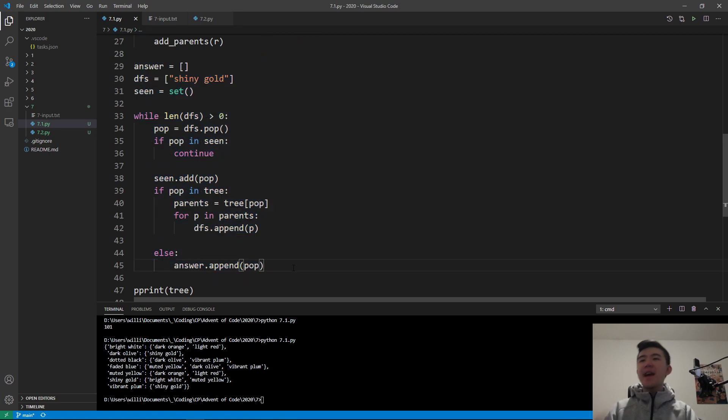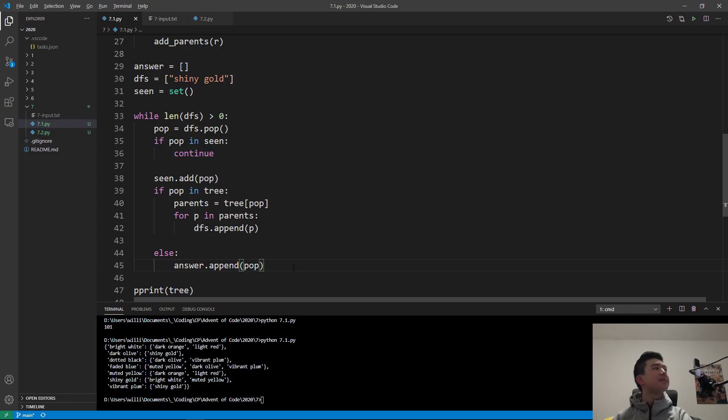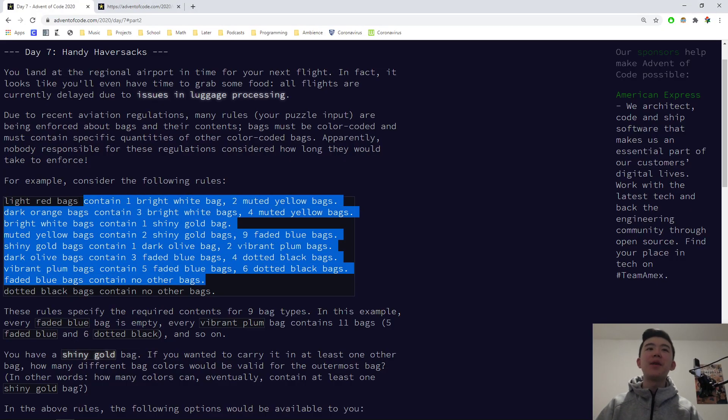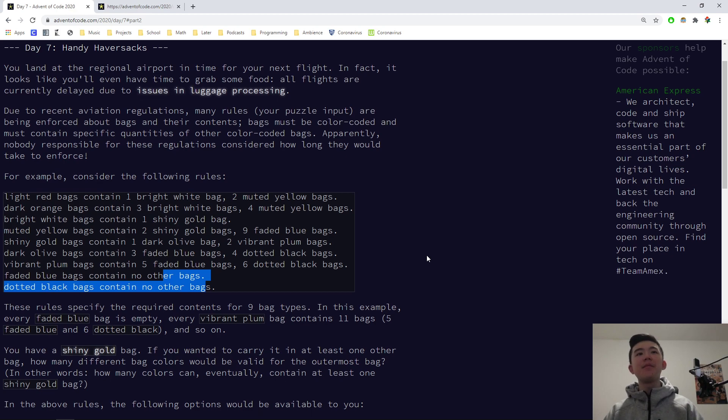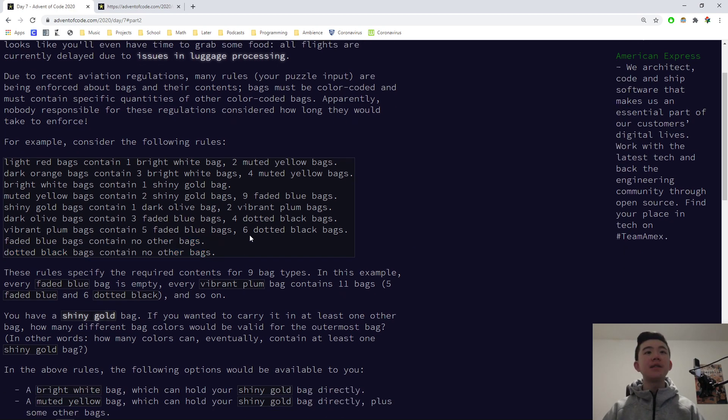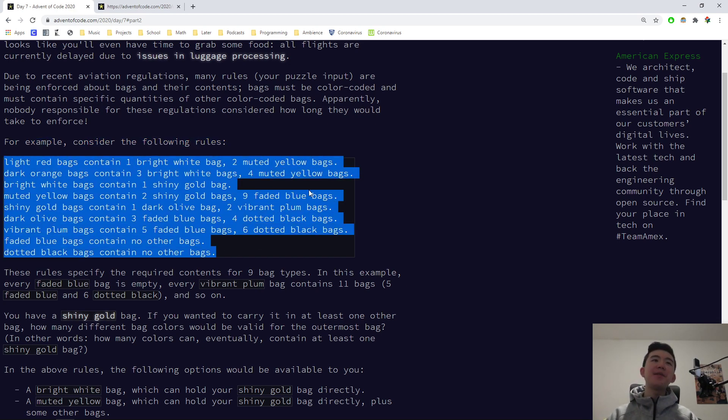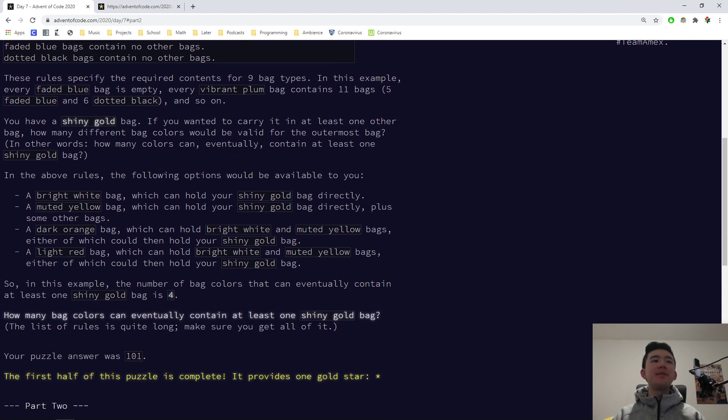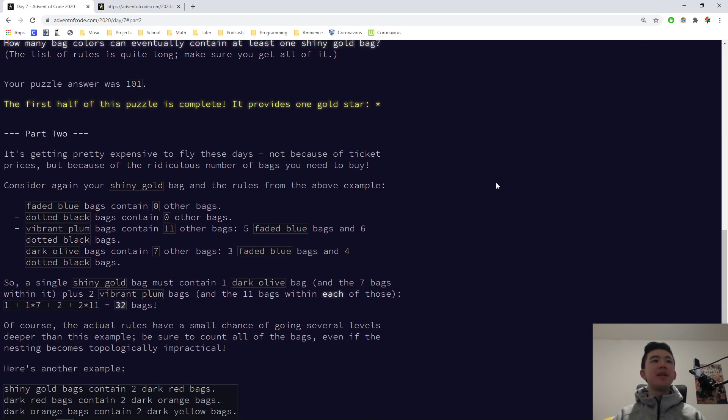This strategy is called depth-first search. We start with a root, and that is this shiny gold bag, and then we want to move up the tree. It's more like a graph, but we can think of it as a tree with shiny gold bags at the very bottom, and then we move up, looking at all the parents. We just keep track of which bags we've seen, and then for every bag we've seen, we look at its parents, and then we recursively go through the entire tree. Advent of Code is getting a little bit more difficult, so it's not quite as beginner-friendly, but it's totally still doable.